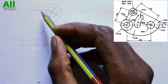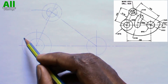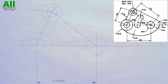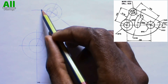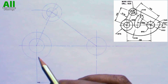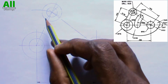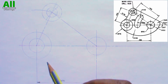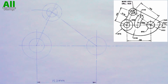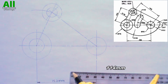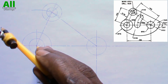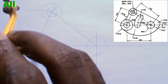Now it is time to produce the tangential arc on this side. The radius of the large circle here is 38 mm, and the radius of the tangential arc from the question is 76 mm, and it is an external arc. So we will add 38 plus 76, which gives us 114 mm. I will adjust my compass to 114 mm, then place my compass on the center of this circle and cut an arc.